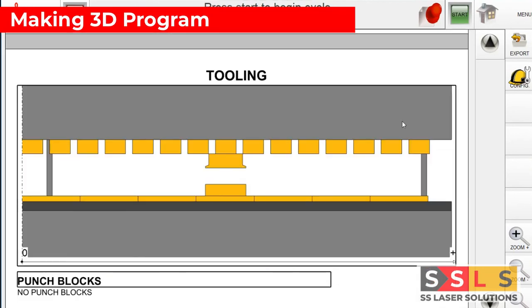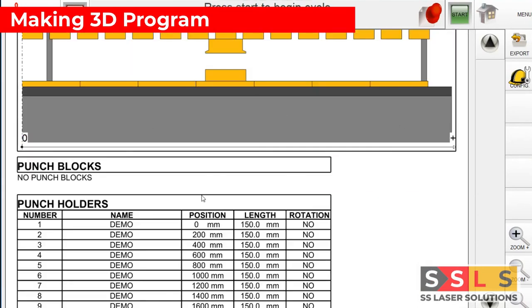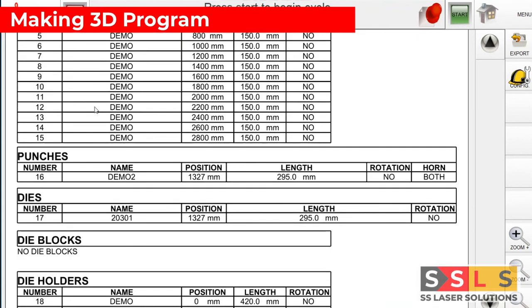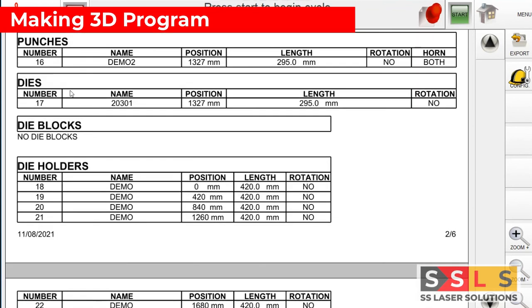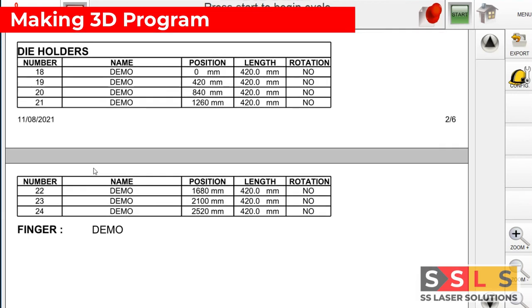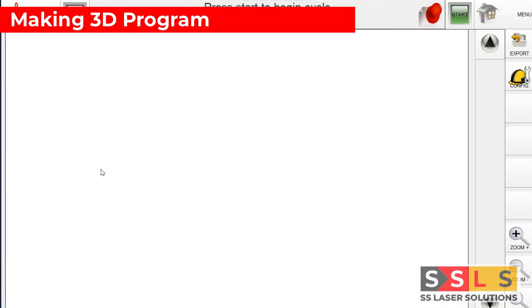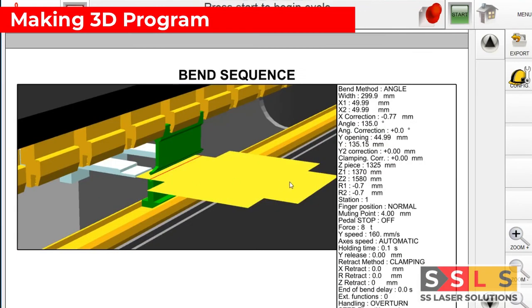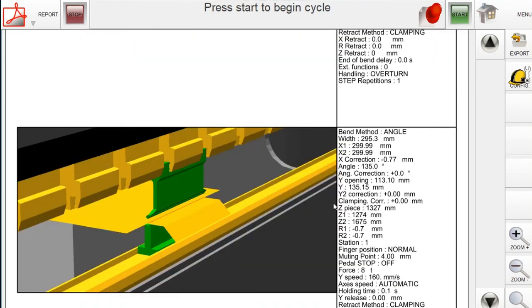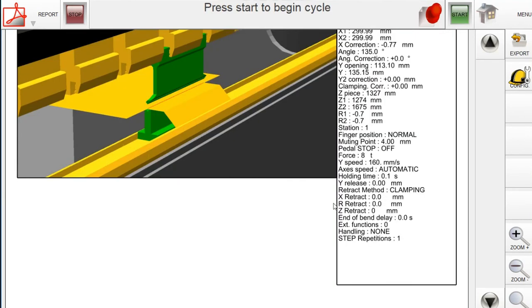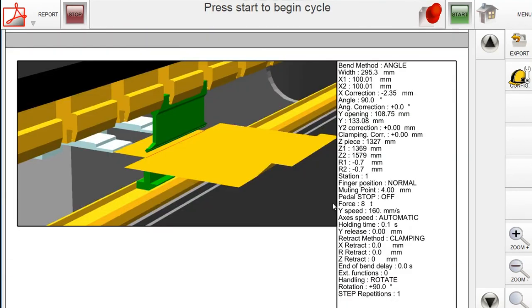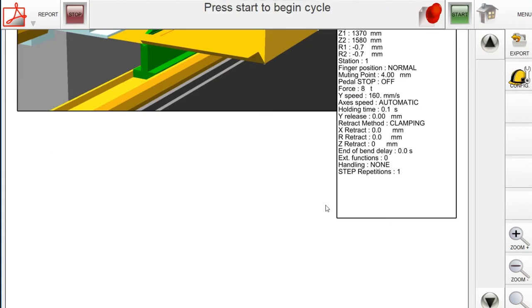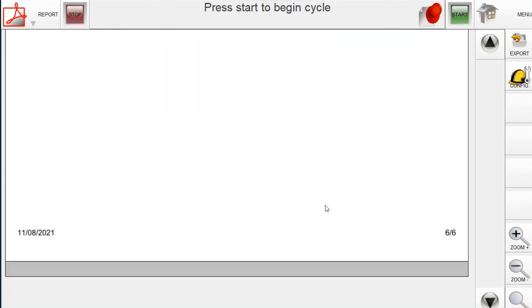This is the report for this product itself. There is a QR code which is an option they can scan automatically and get all the information inside the controller. So we have all the punch holders, their positions, punches where it's positioned and length, the same information for the dies as well. And after that on the coming pages we have the details of each and every bending sequence. So this report will help the operator to eliminate mistakes.